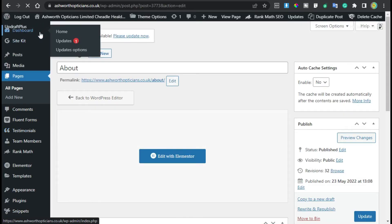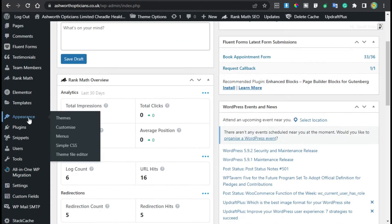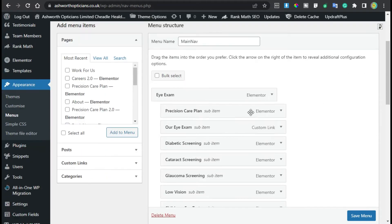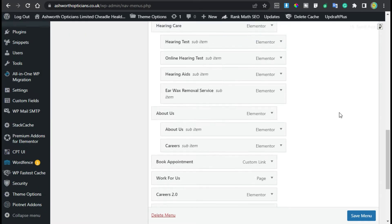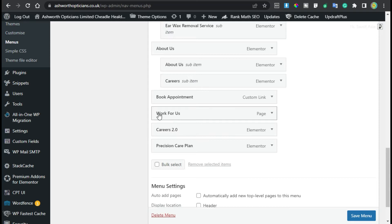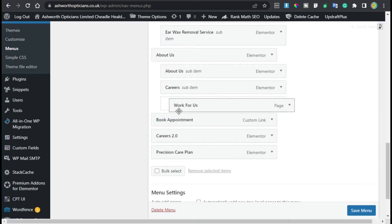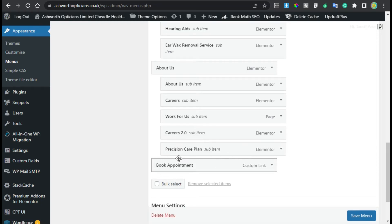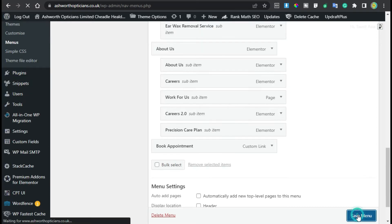Now I'll go to the dashboard and make changes in menus. I'll hover over Appearance and click on Menus. I will add these three pages into the menu and take them to the dropdown of About Us so they appear as a sub-menu. Now I'll save the menu.